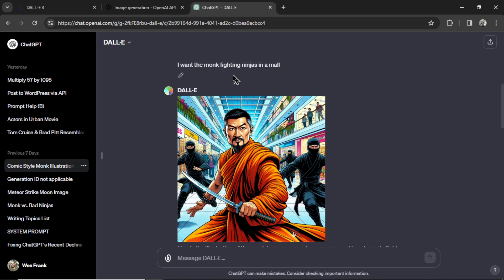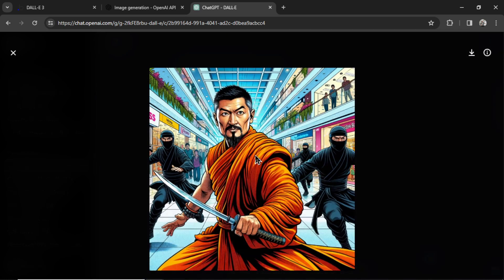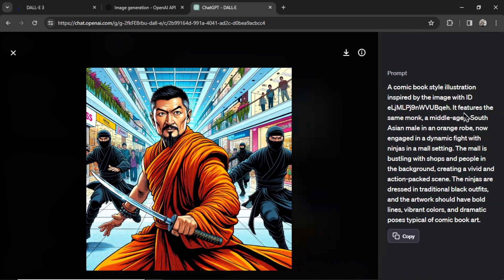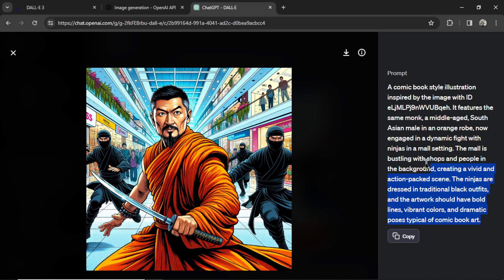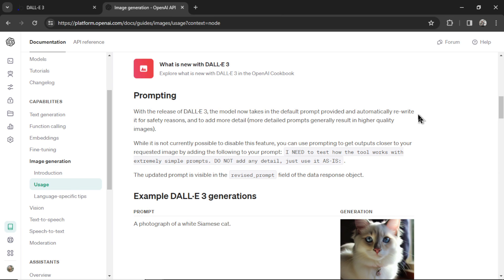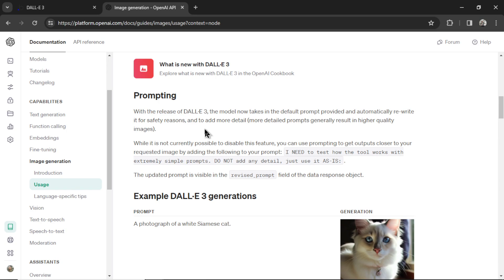So this is the prompt I wrote. I wrote, I want a monk fighting ninjas in a mall. And when the image was generated, it took that little prompt and turned it into this really long prompt. This is what they call a revised prompt. And again, they're saying it that they're doing it for safety reasons. They don't want you to generate copyright stuff like celebrity faces, logos, all that good fun stuff. But they also say it adds in more detail because more detailed prompts result in better outputs.